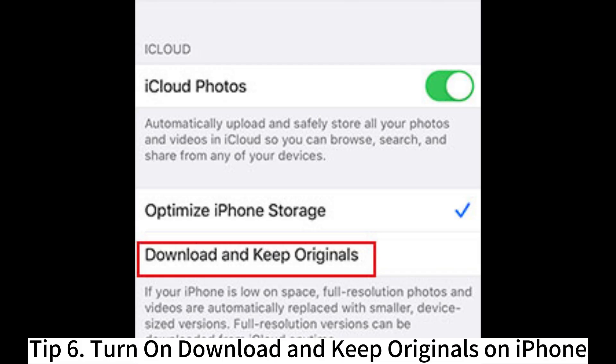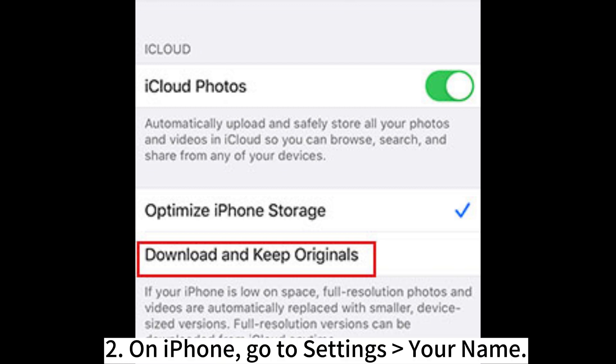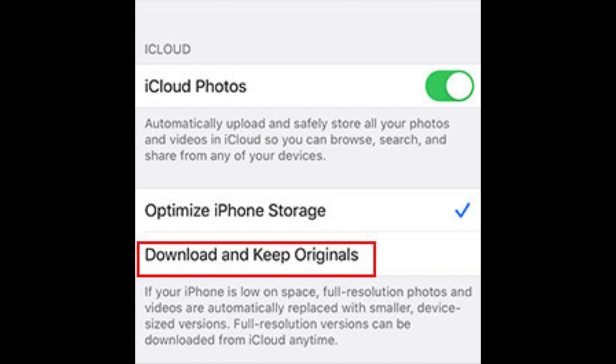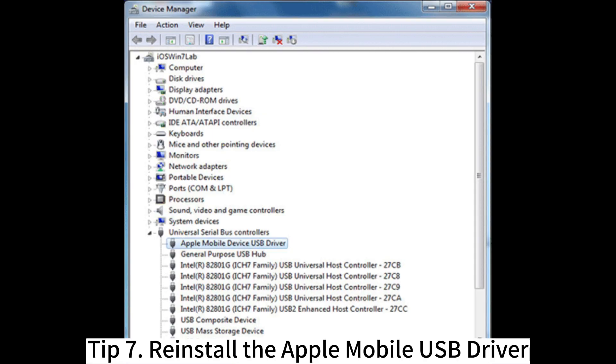Tip 6: Turn on Download and Keep Originals on iPhone. 1. Make sure that your iPhone is connected to a stable Wi-Fi or internet network. 2. On iPhone, go to Settings > Your Name. 3. Tap iCloud Photos. 4. Select Download and Keep Originals.